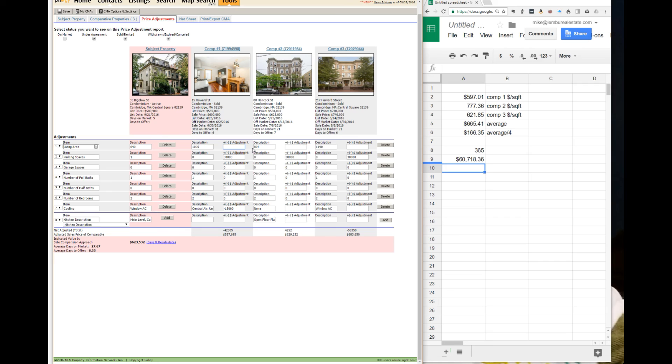So here we're trying to make 15 Howard look like 35 Bigelow. So we have to take away $60,000 of square footage.